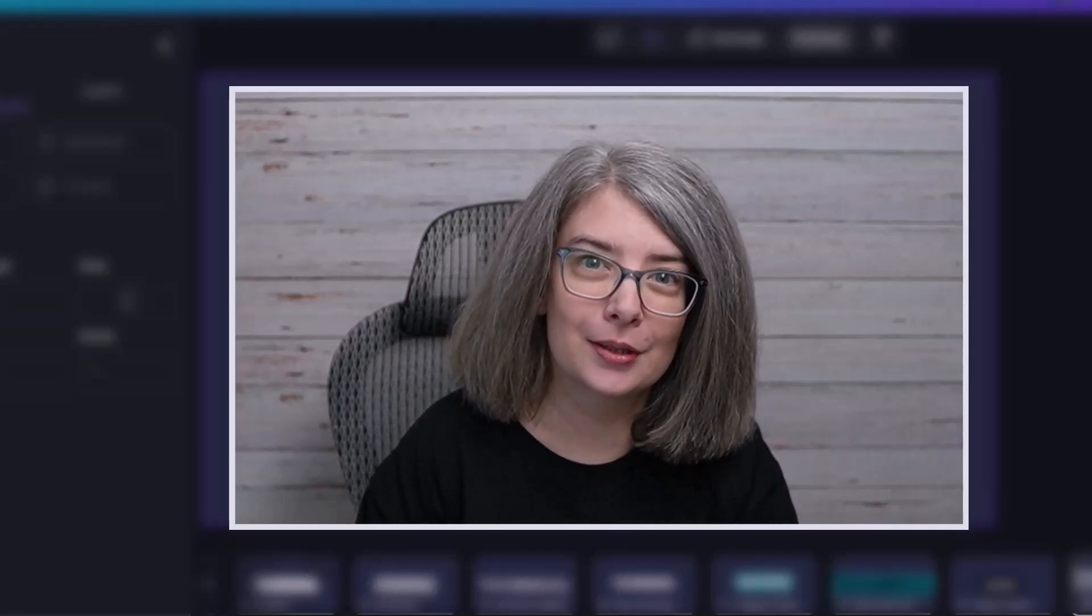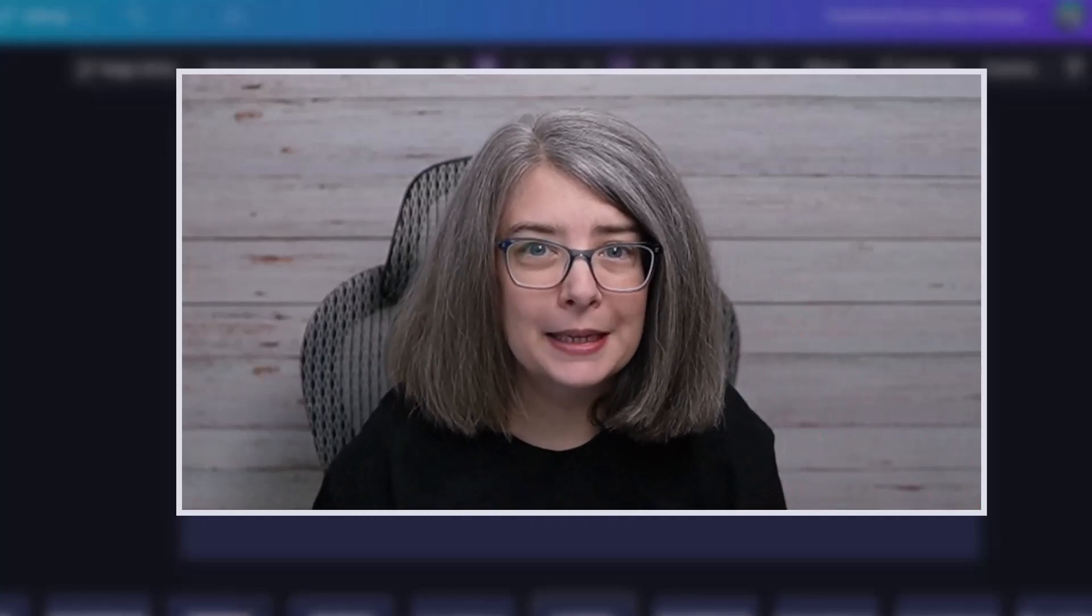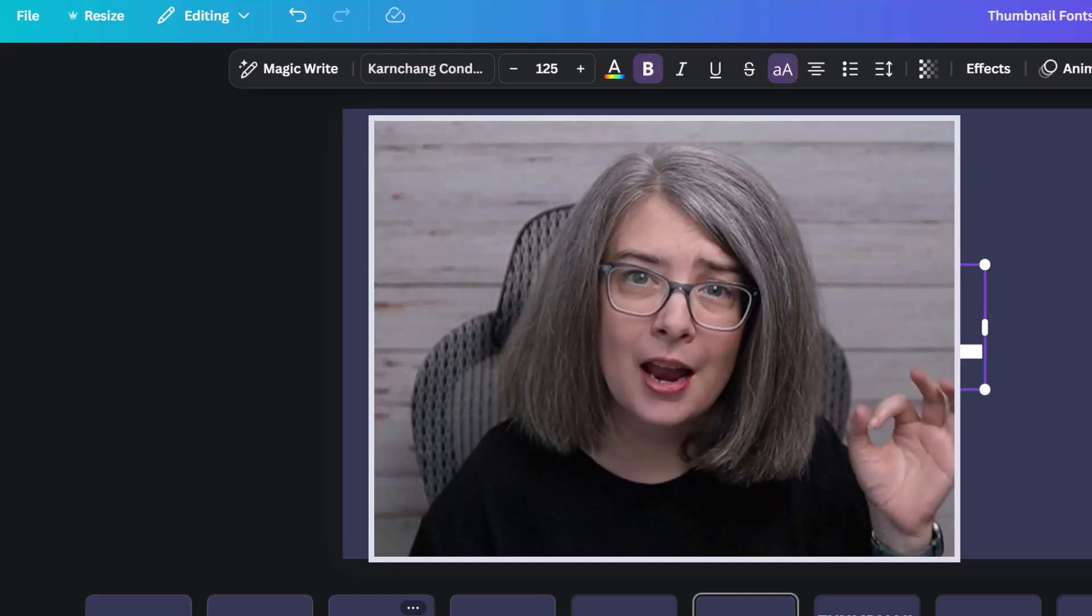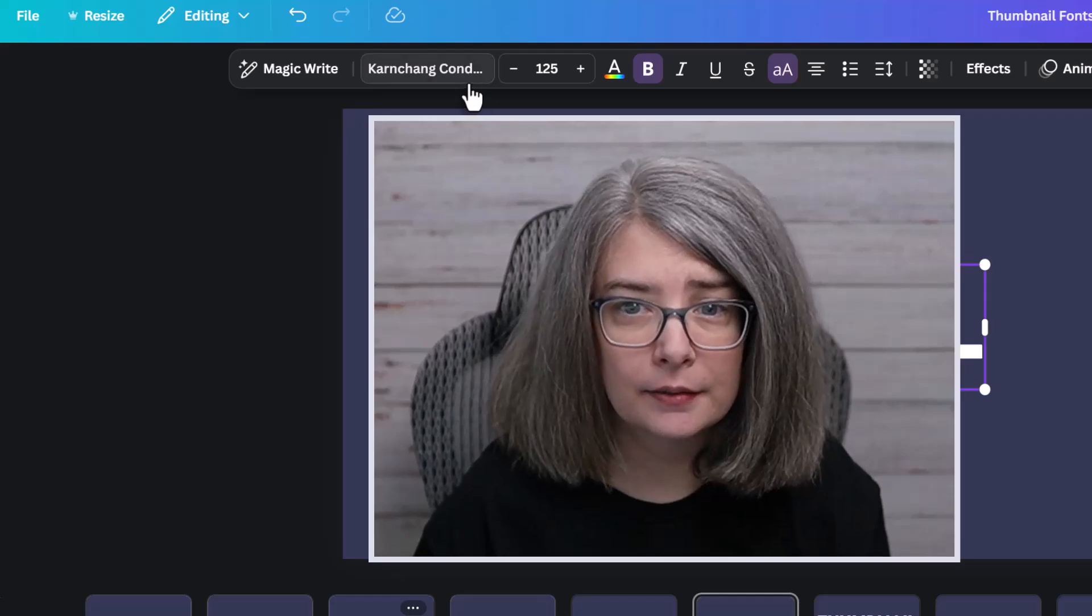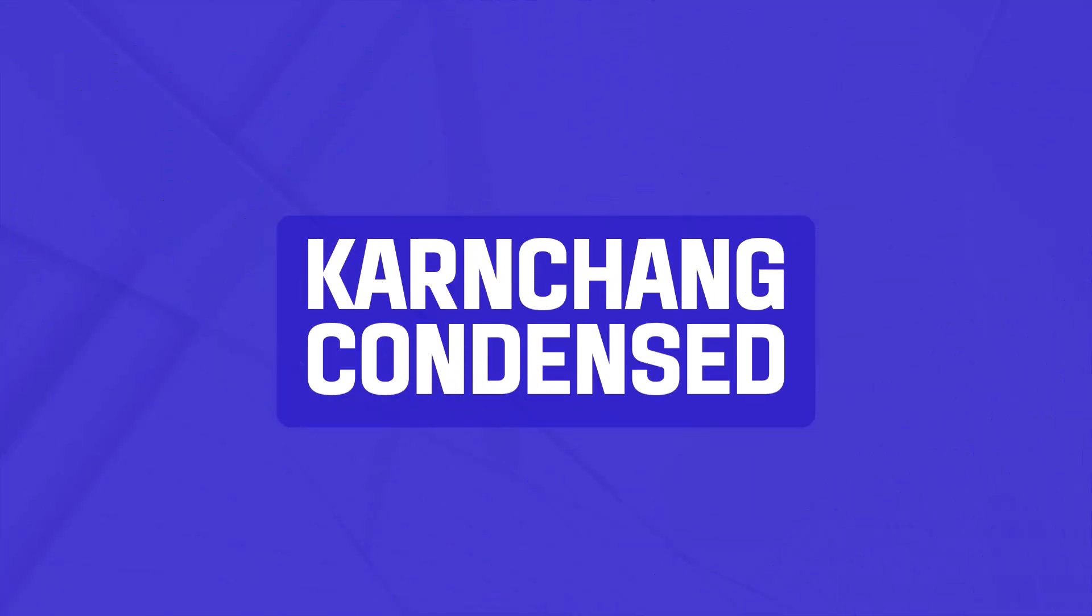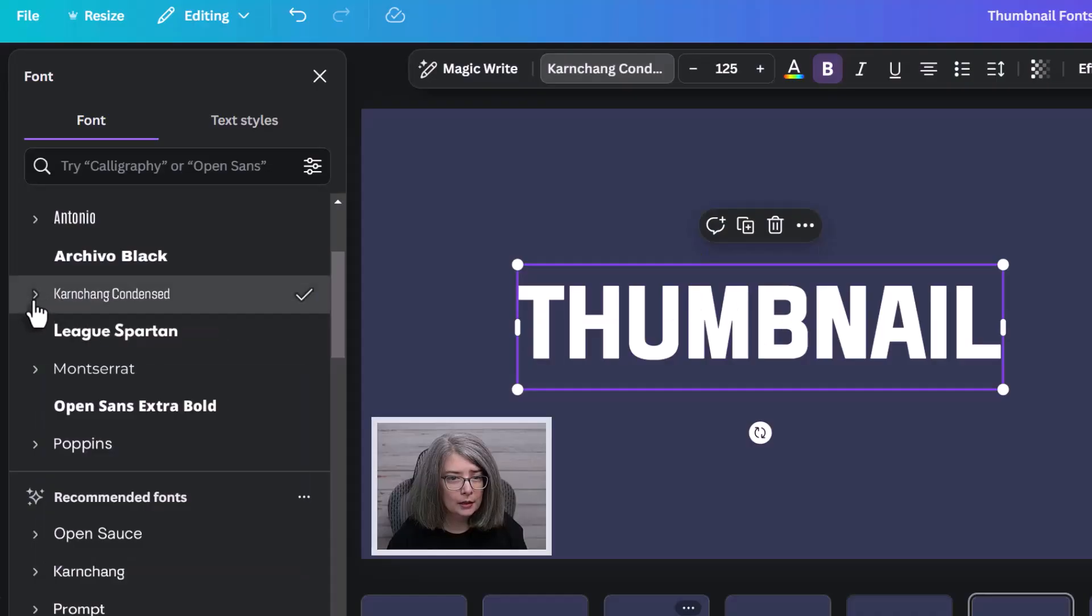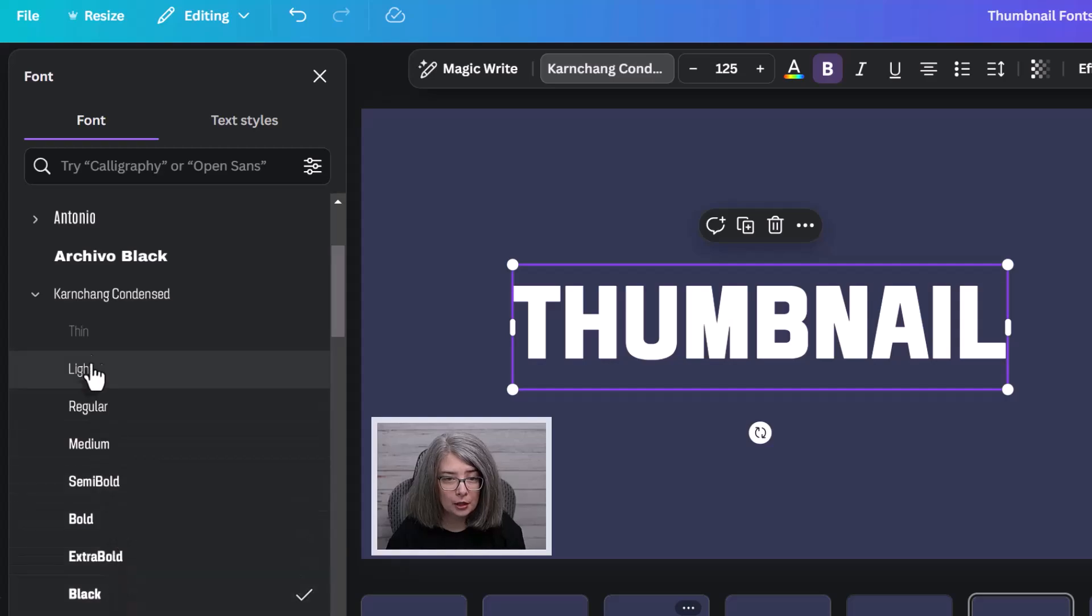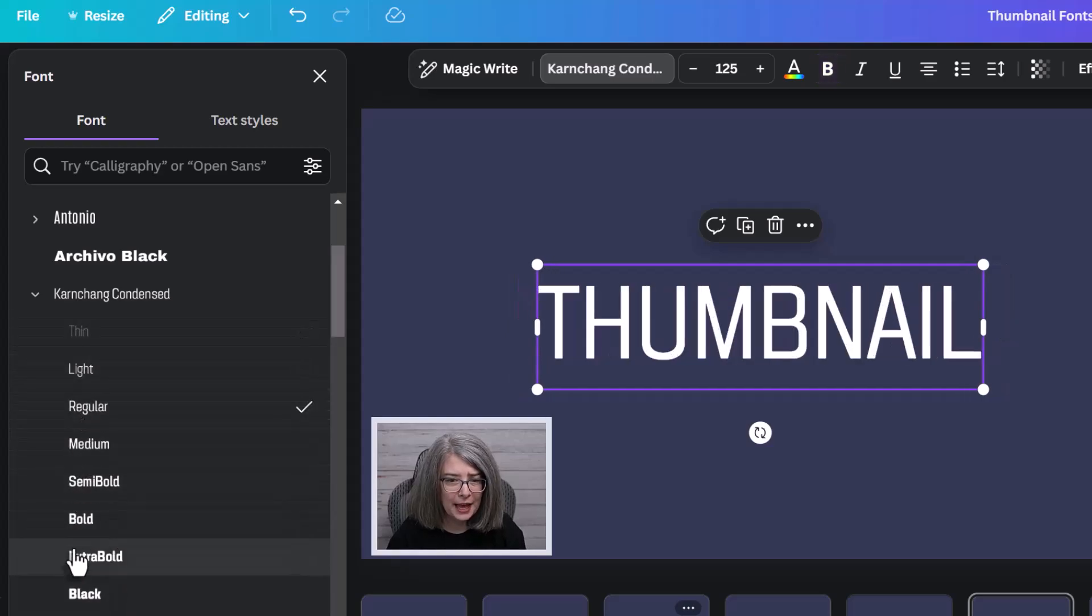Next up is another font that I don't think I've ever recommended. I found it the other day when I was searching through Canva templates and thought, that's a really great font. I'm trying to make sure I don't butcher it. Karn Chang Condensed. I probably butchered it. We're going to look down and see what I've got it on. I've got it on Extra Bold. It does have a black option, which is a little thicker, but you'll see it could be really thin.